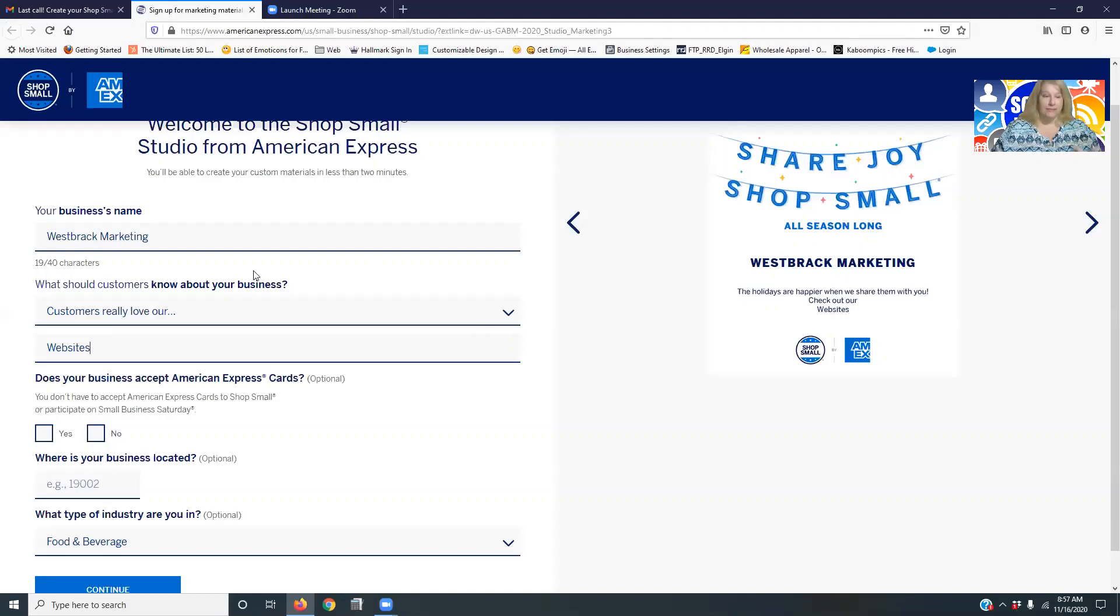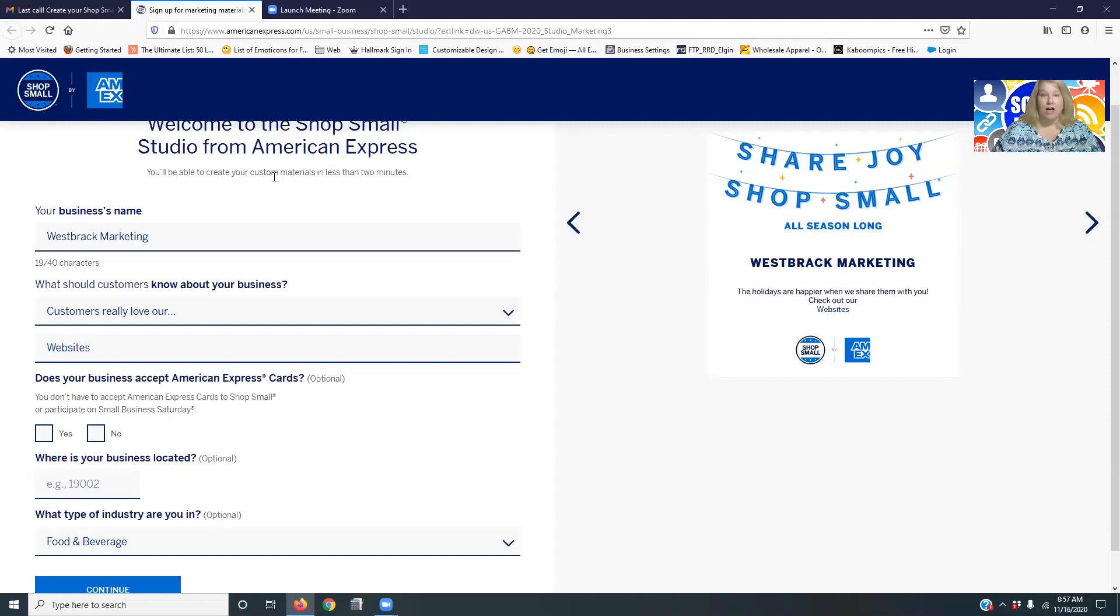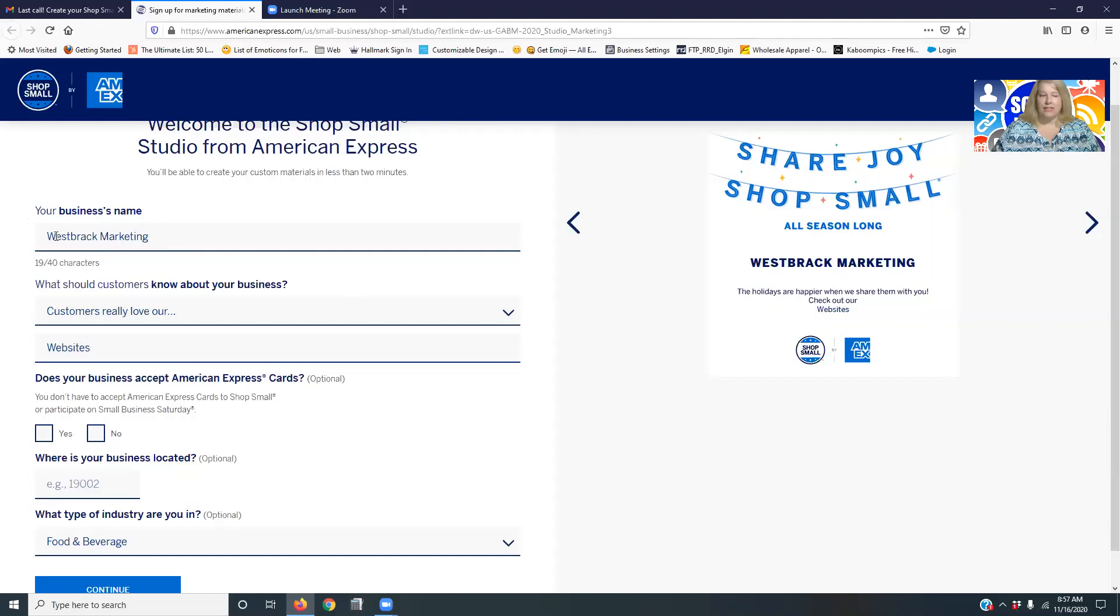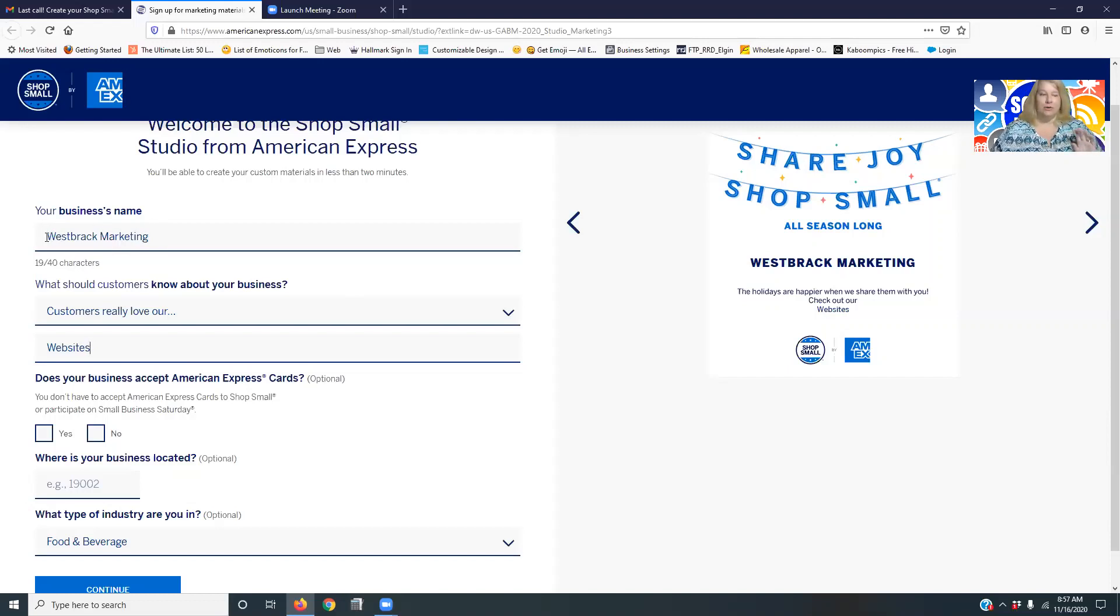You can probably see my screen right now. This is the Shop Small that you can do from American Express. So what you do is you just go to the link, and I will put the link in my comments, but you go to the link and you're going to type in your business name.